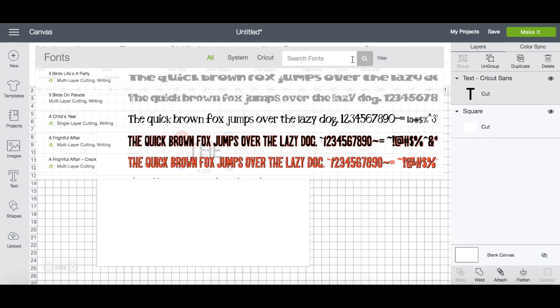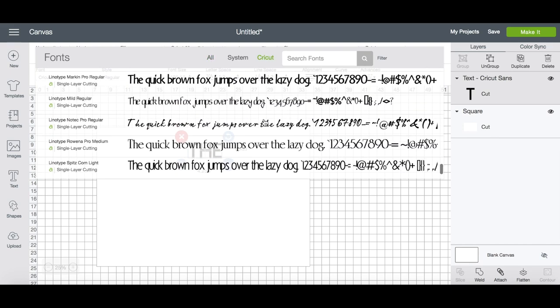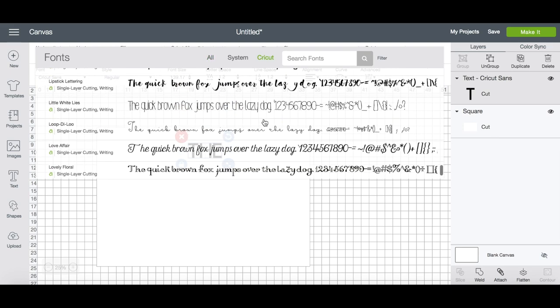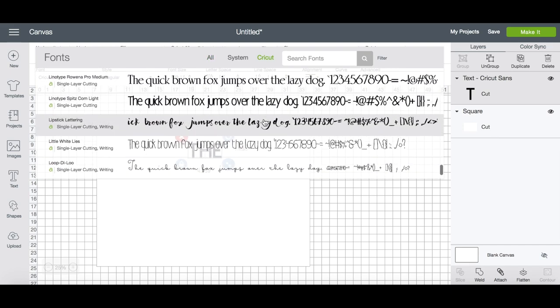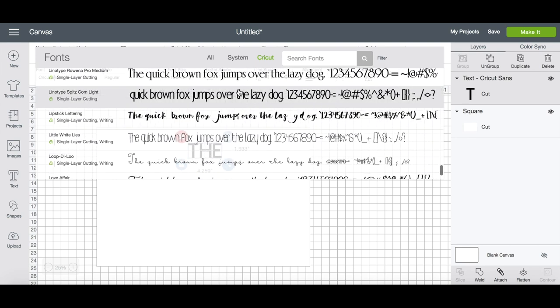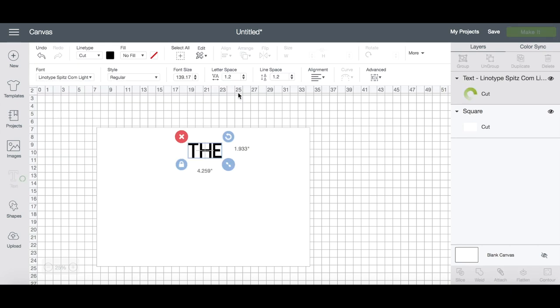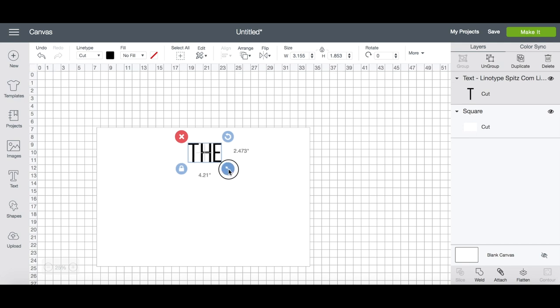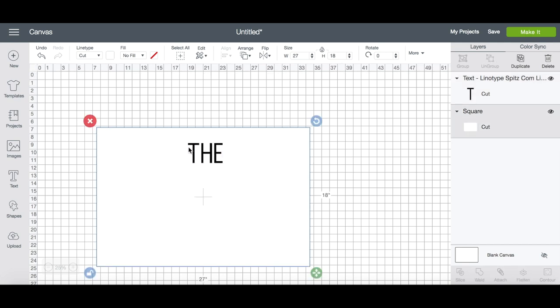Once you find a text that you think will work, you can resize the text by pulling on the corners and you can grab the box and move it to anywhere in your design that you want it.